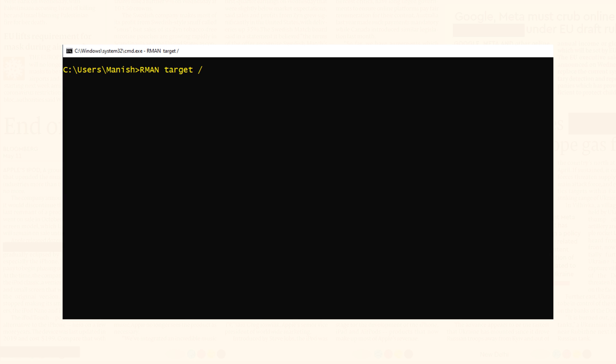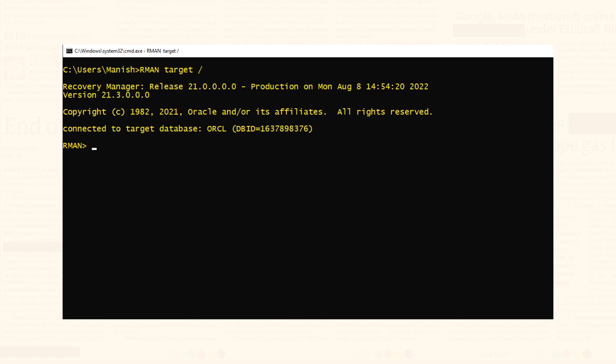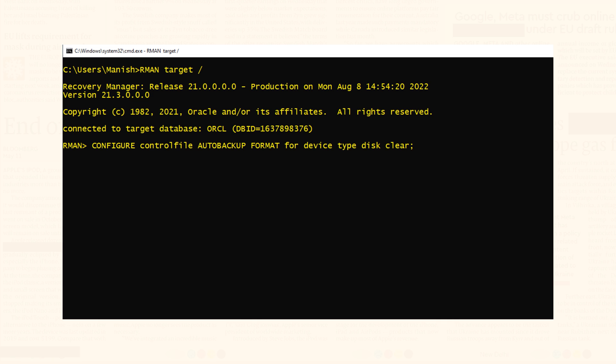Let's say for some reason you want to set all these settings back to their default values. Connect with your target database using RMAN again, then run the clear configuration command. This command will clear all user settings and set them back to their default values.